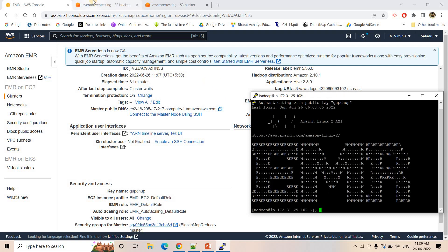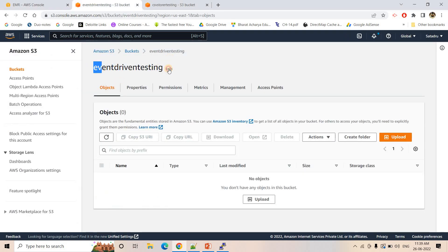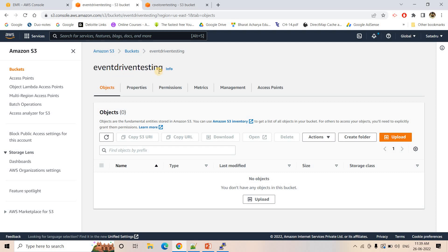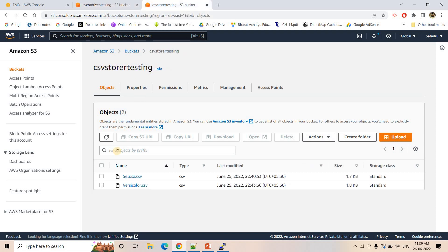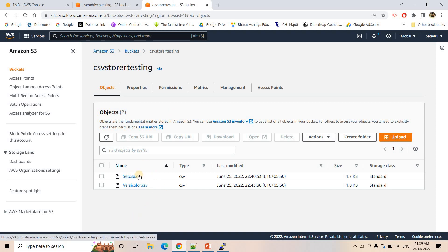I have created one particular bucket with the name Event Driven Testing — you can give any bucket name for the matter of fact, this is just for the demo. Another bucket is there where I have uploaded two CSV files: setosa.csv and versicolor.csv. You can do this kind of experiment with any file — image, text, video — whatever suits your needs.